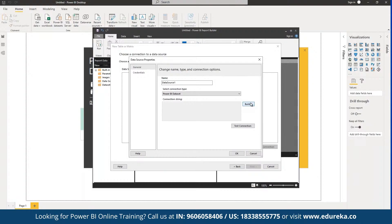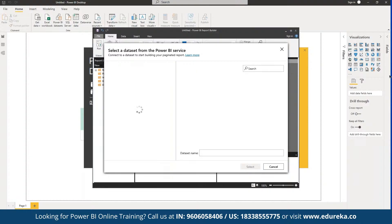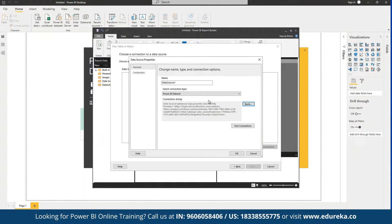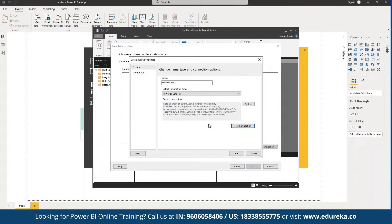We can define the connection string, or we can sign into Power BI and connect to our data source. This will automatically fetch data from the different data sources available in Power BI Report Builder. As you can see, we have different data sources available — for example, an affordability report and a condos-of-sales-support report. We can select the sales report and click 'Select'. We can test the connection to check if Power BI Report Builder has access, and as you can see the connection has been set successfully.